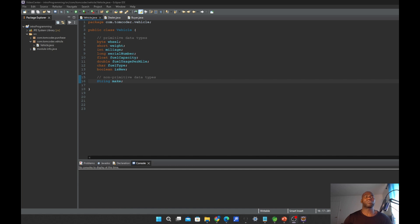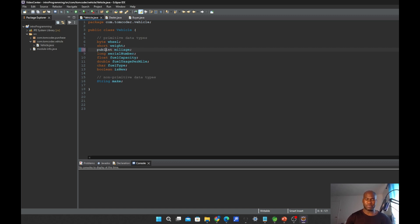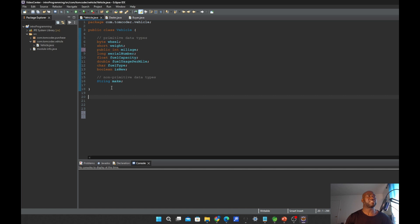Let us do some implementation of Access Modifiers. For example, let's work on the Vehicle class. We'll also have a subclass — let's call this class a Dealer, or another Vehicle.